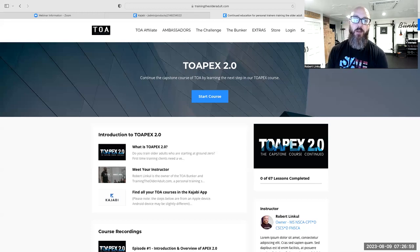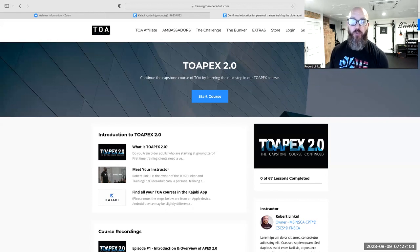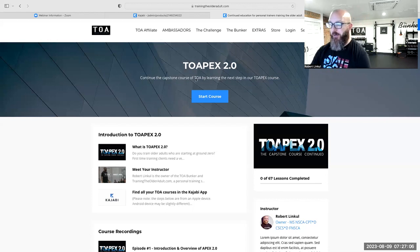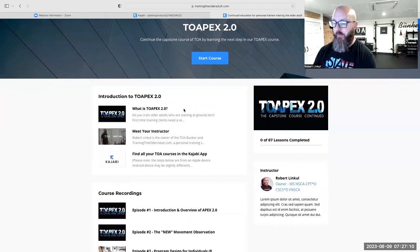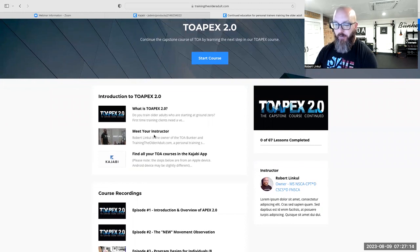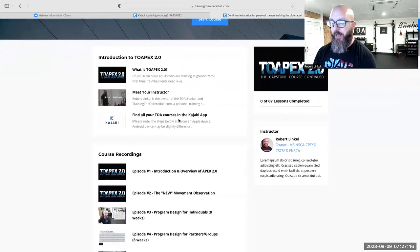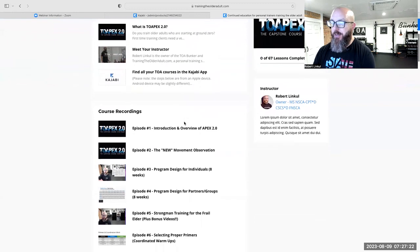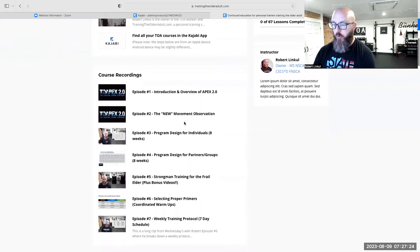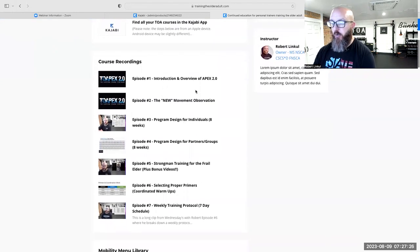Welcome everybody to TOA Apex 2.0, coming out August 28th. I'm going to give you a quick overview. We're taking a look at the landing page right here — you're going to come in, get a quick overview of what TOA Apex 2.0 is, read a bit about me if you'd like, and then how to access the course on your iPad, your phone, anywhere you want via the app.